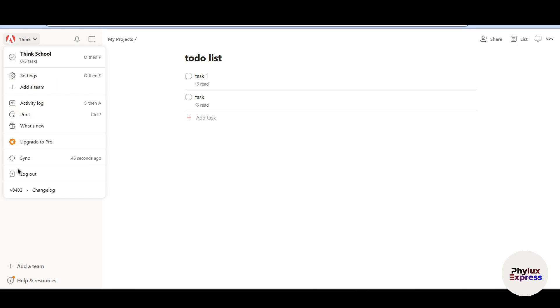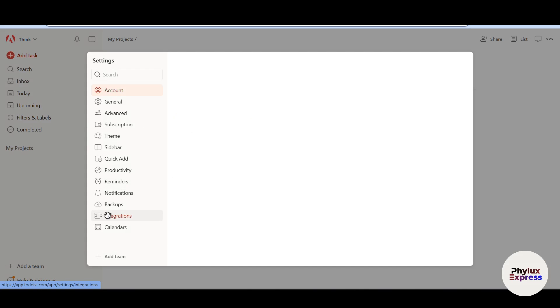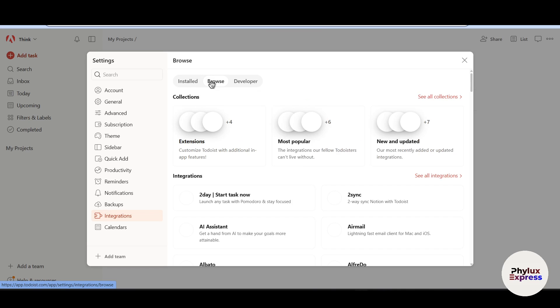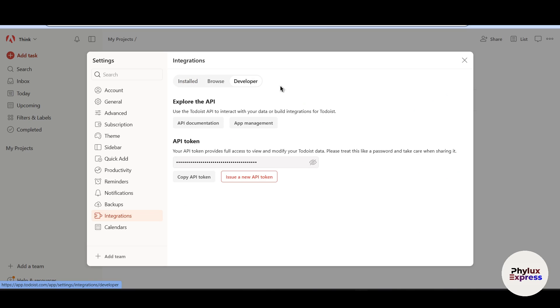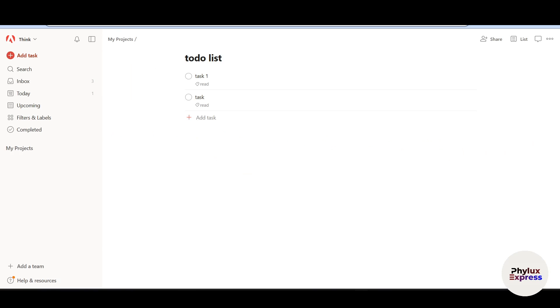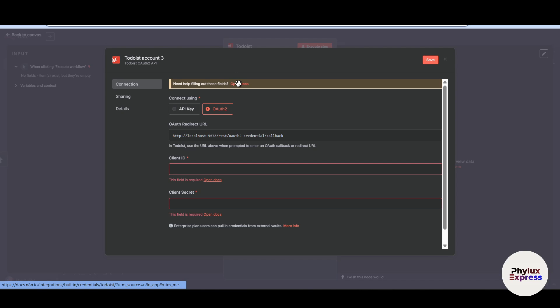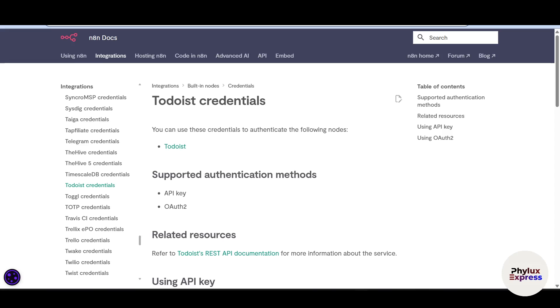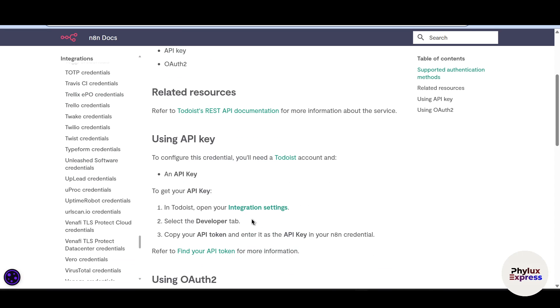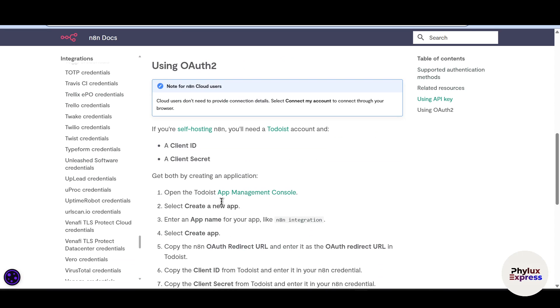Go to settings. And from there, you have to go to integration. And after that, you will find this browse option. As you can see, there is no option to create app over here. So what you have to do is go back to your N8N and open docs, these documents.